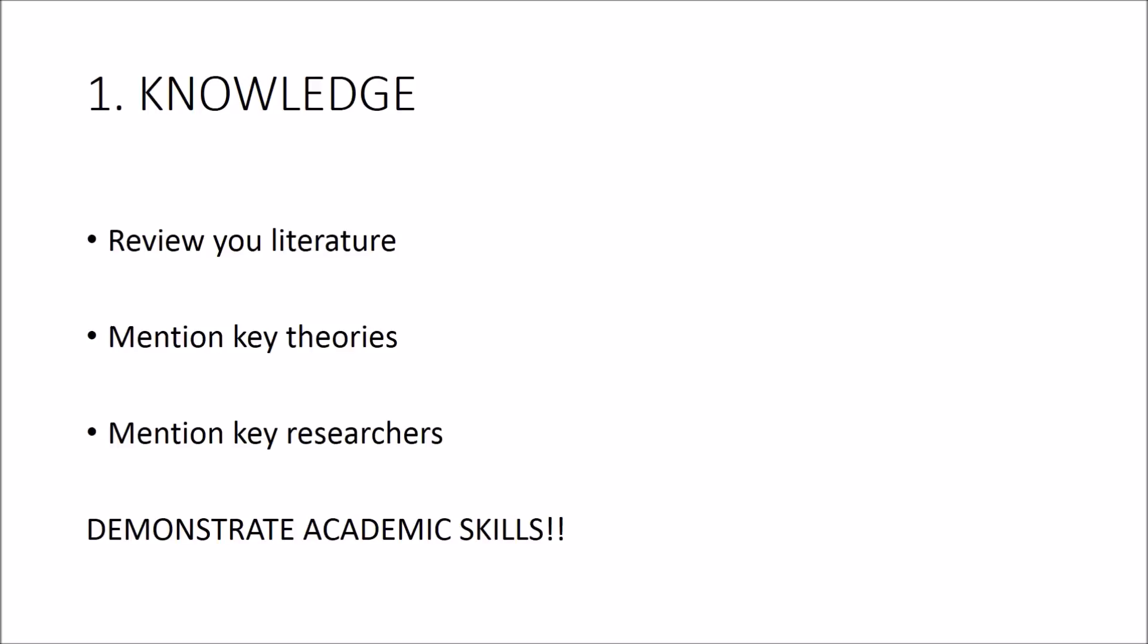By doing this you're demonstrating a range of skills like literature searching, bringing together research, and evaluating what is currently known.